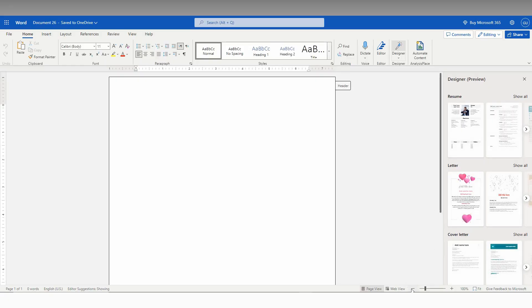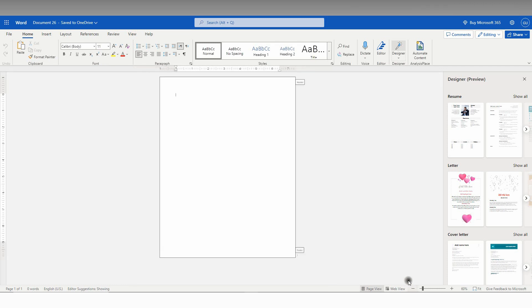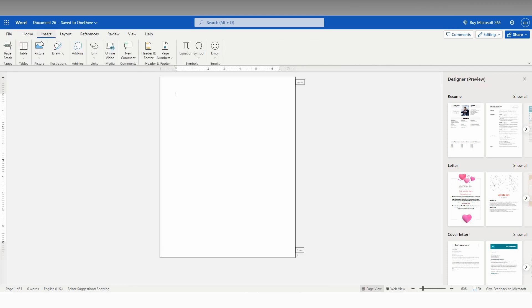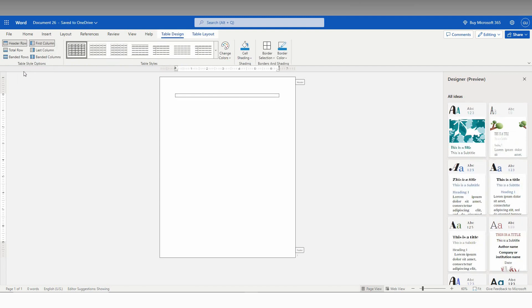So, how to insert a page border in Microsoft Office Word web? First, minimize your page like this, then go to the insert option here, click on the table, and now click on a one by one table like this.